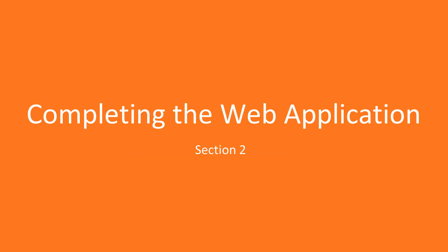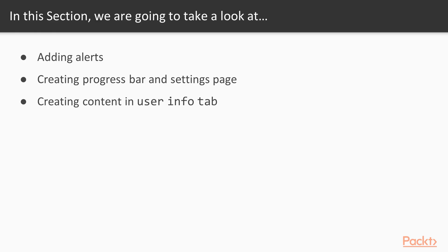Hello fellas, welcome to the next section, completing the web application. In this section, we will add alerts, create a progress bar, settings page, and finally create content in the User Info tab.